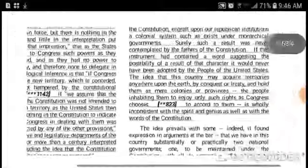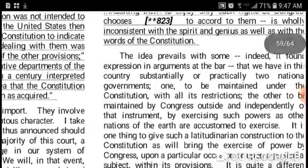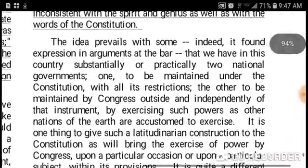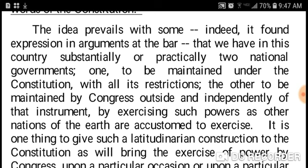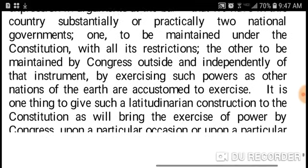Right here it says: 'The idea prevails with some — indeed it found expression in arguments at the bar — that we have in this country substantially and practically two national governments: one to be maintained under the Constitution with all its restrictions, the other to be maintained by Congress outside and independently of that instrument, by exercising such powers as other nations of the earth are accustomed to exercise.'